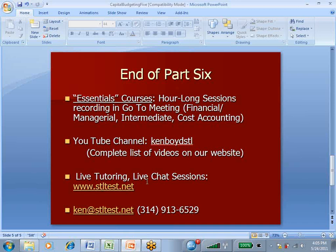For live one-on-one tutoring and live chat sessions, stltest.net, here's our website, here's our email and our phone number. Thanks very much, and we'll see you next time.